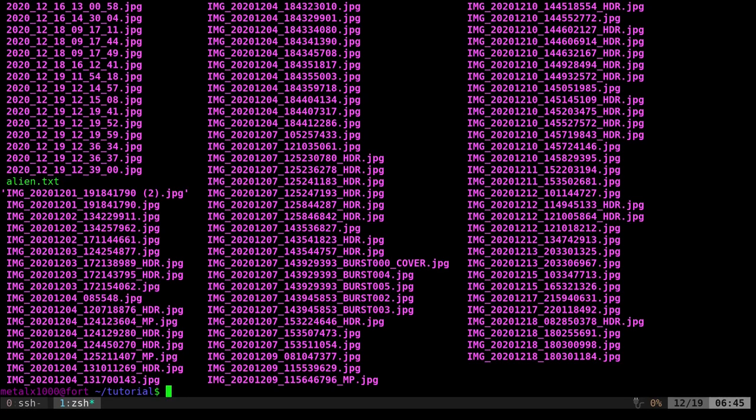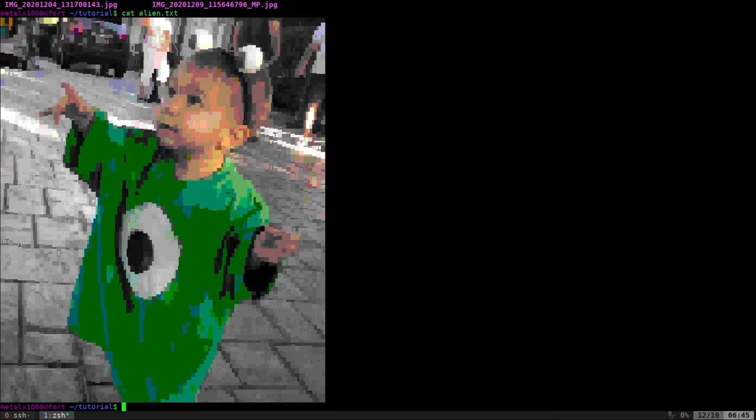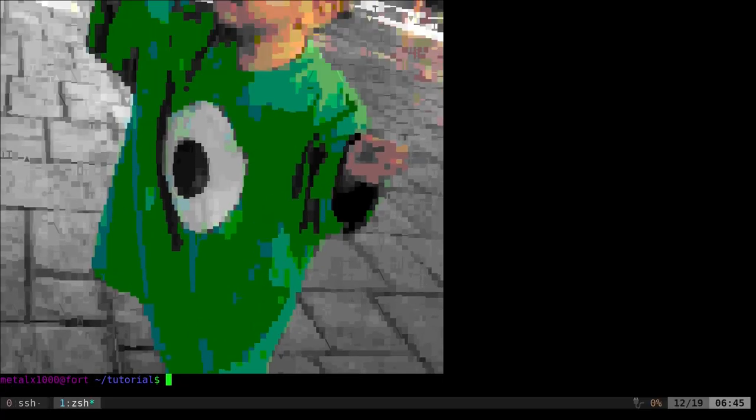So I'm in a folder called tutorials on my computer. And here I'm listing out, I got a whole bunch of JPEGs, which we'll transfer later. Right now we're going to be looking at this alien dot text. If I cat that out, it's actually an ASCII image of my son many years ago. So it's just a text file, but it's displayed as an image.